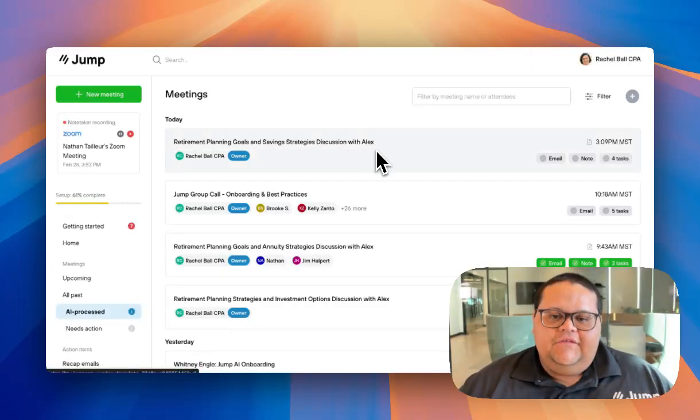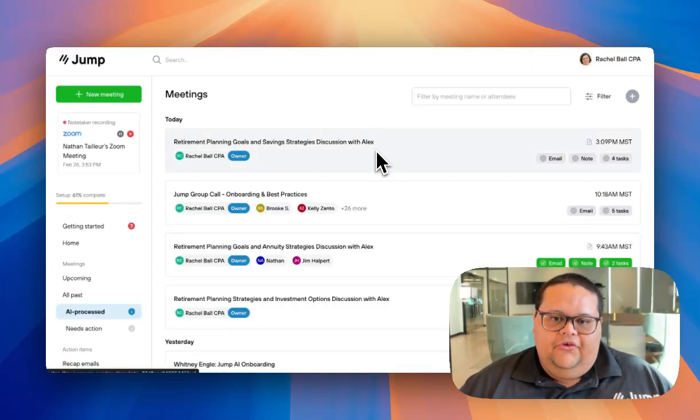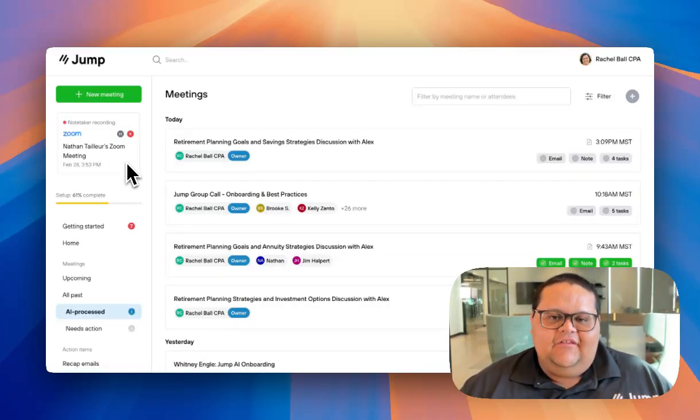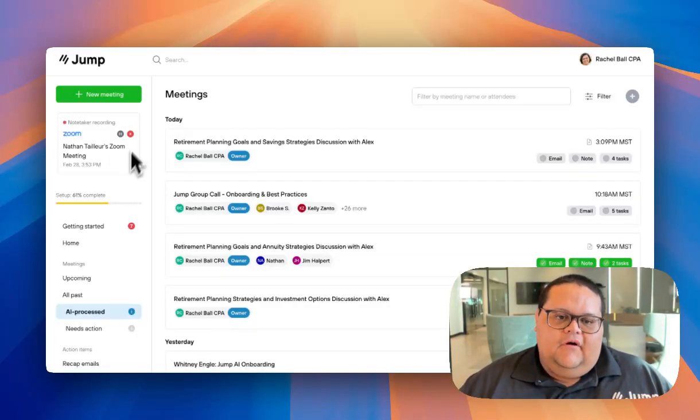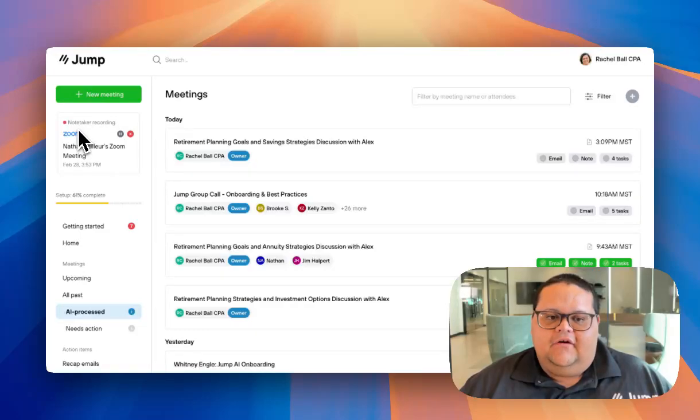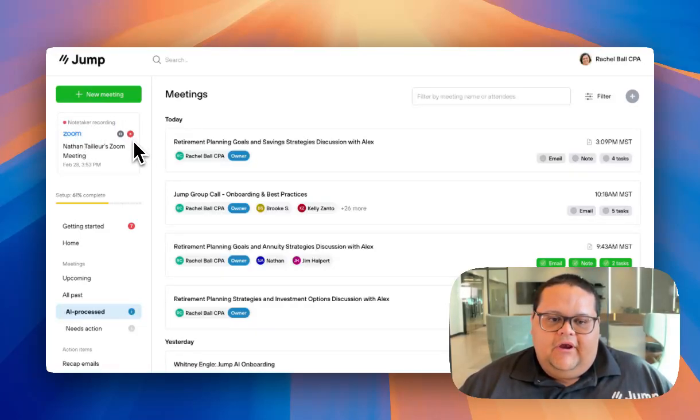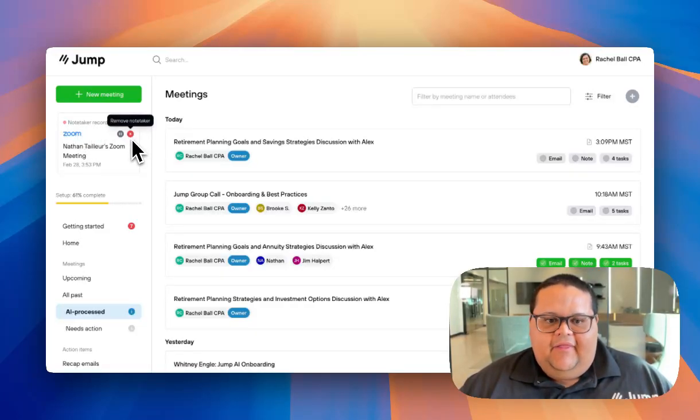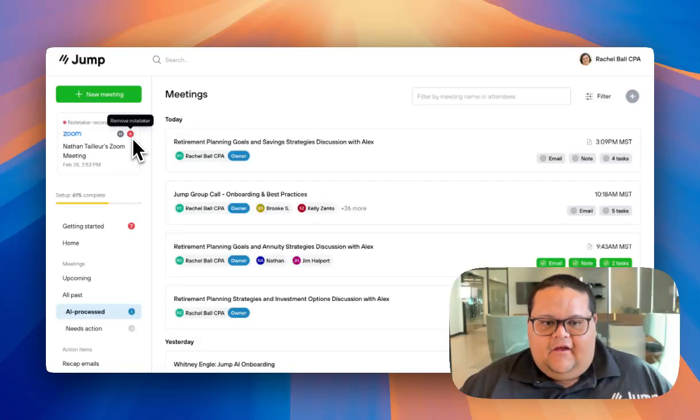When your Notetaker joins the video call, you'll see a window appear in your Jump portal in the top left corner indicating that the Notetaker is in the Zoom room. Along with seeing the status of the Notetaker, you can also use this window in the top left corner to kick the Notetaker by clicking on the X icon.